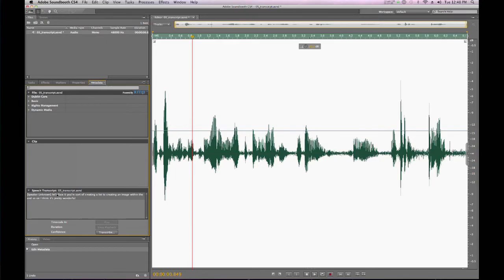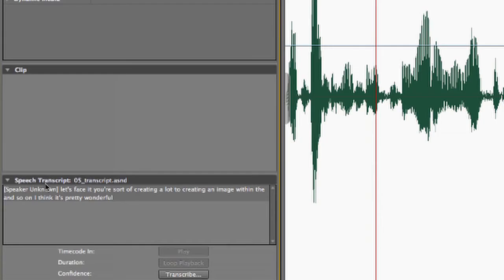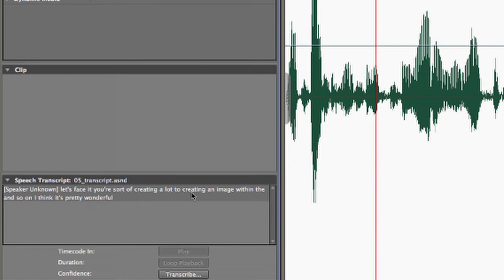Now that this file is done transcribing, let's go over here to the left-hand side of Soundbooth. And you'll notice there's an area right here called speech transcription. And it has transcribed this audio file into text. So, let's see what it says. Let's face it, you're sort of creating a lot. To creating an image within and so on, I think it's pretty wonderful.